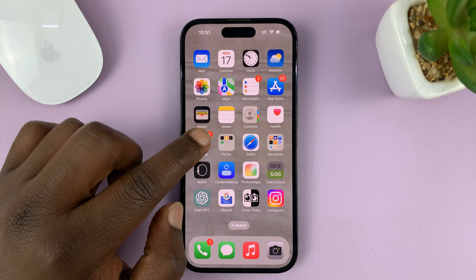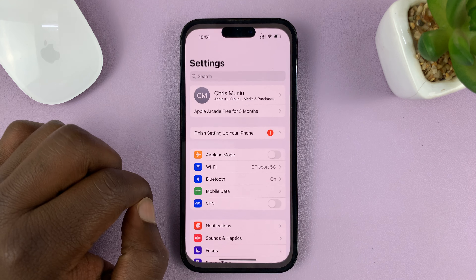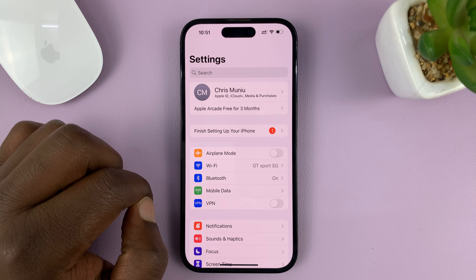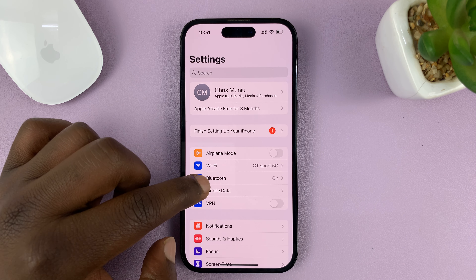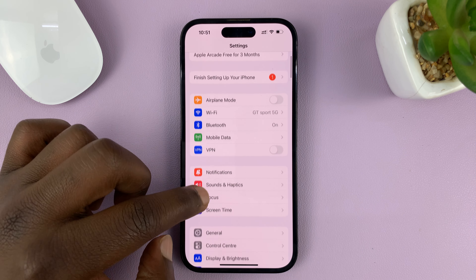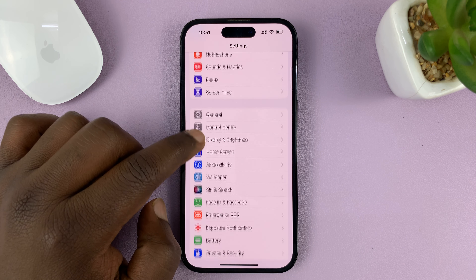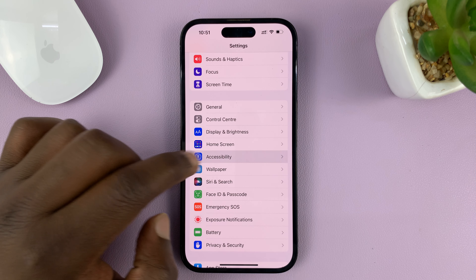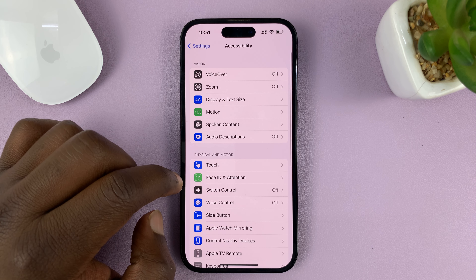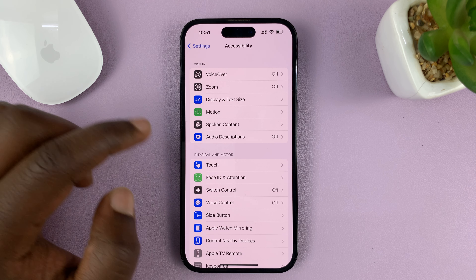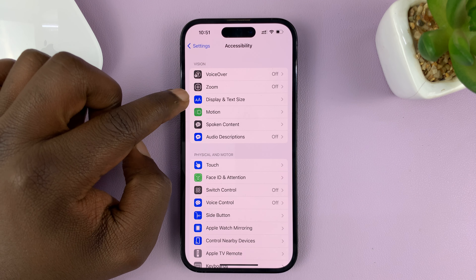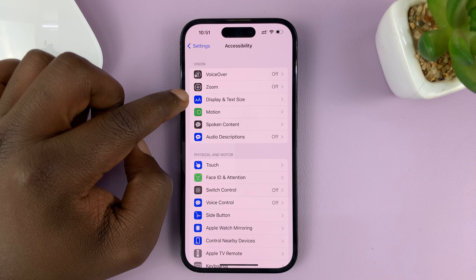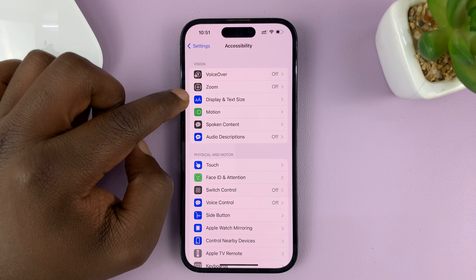What you need to do is go to Settings. On the main settings page, scroll down to Accessibility and tap on that.